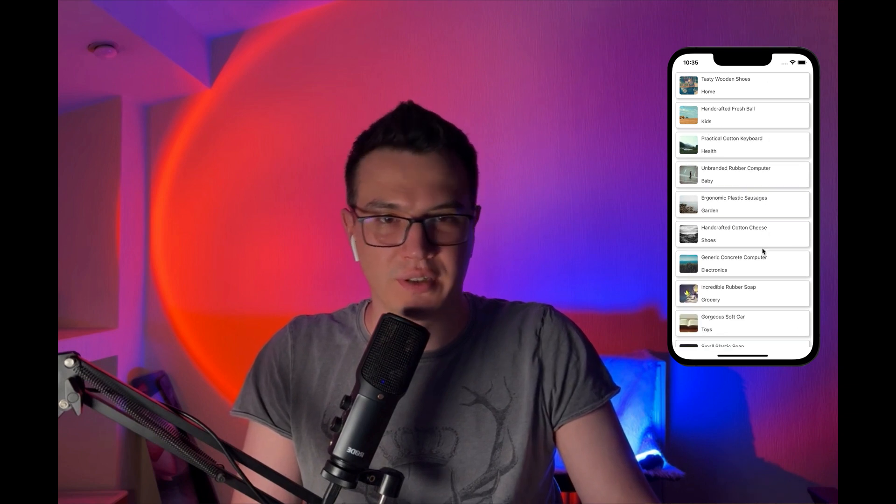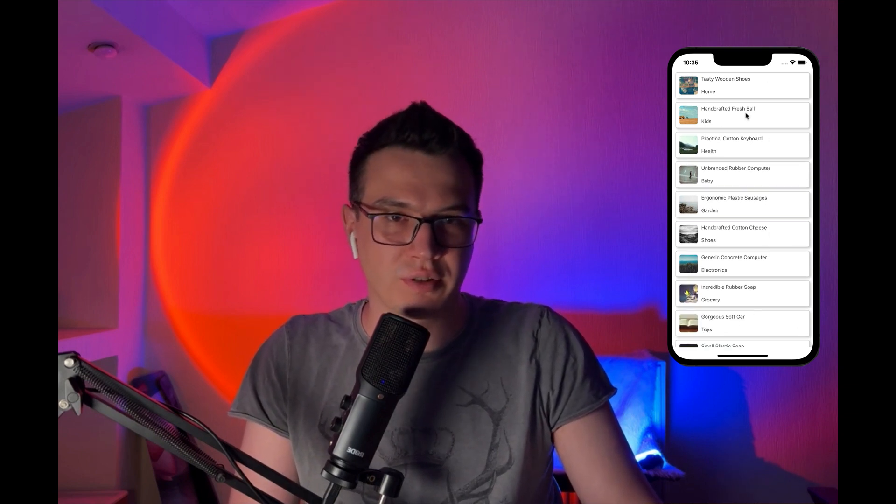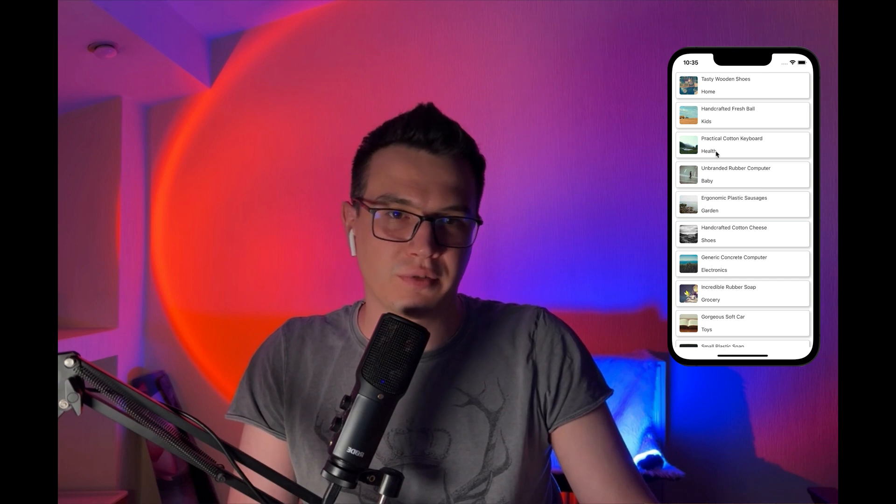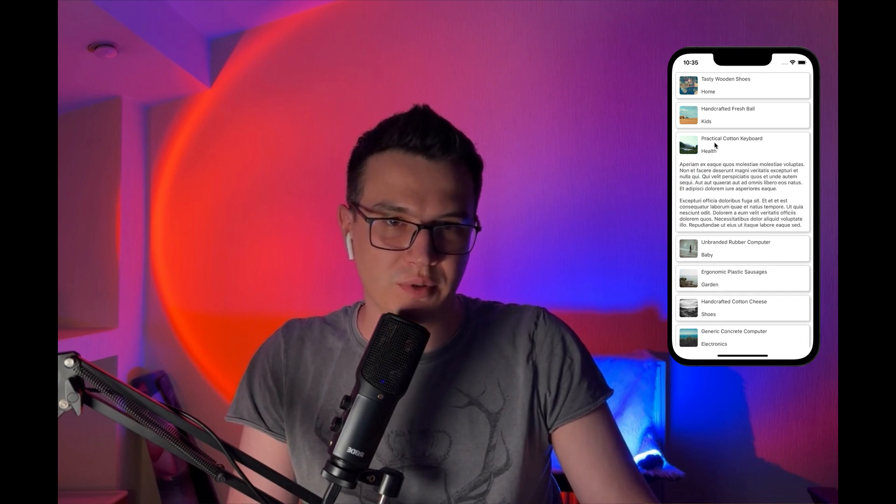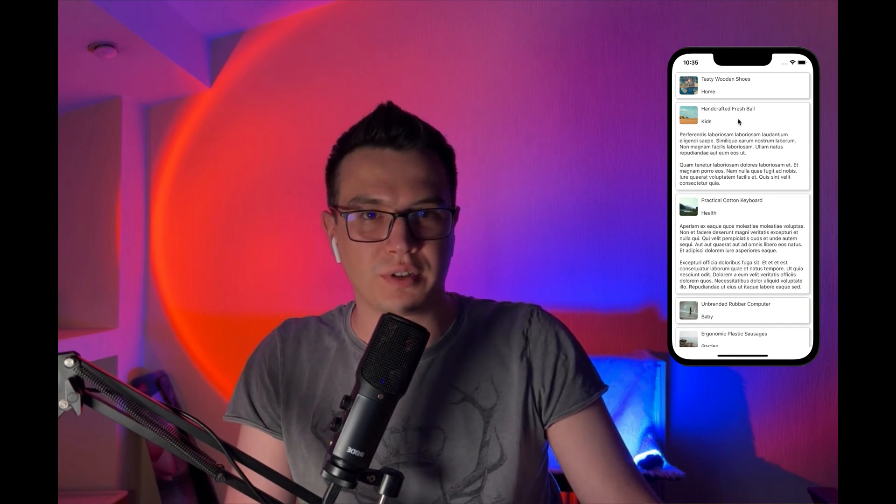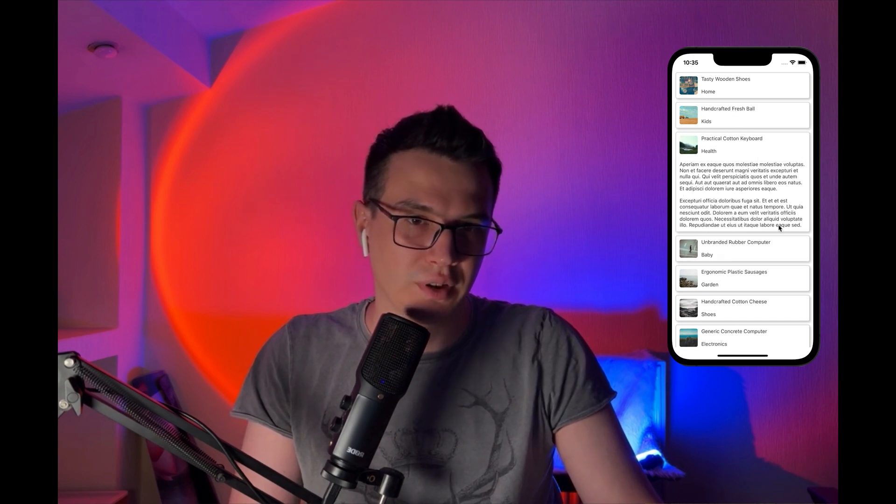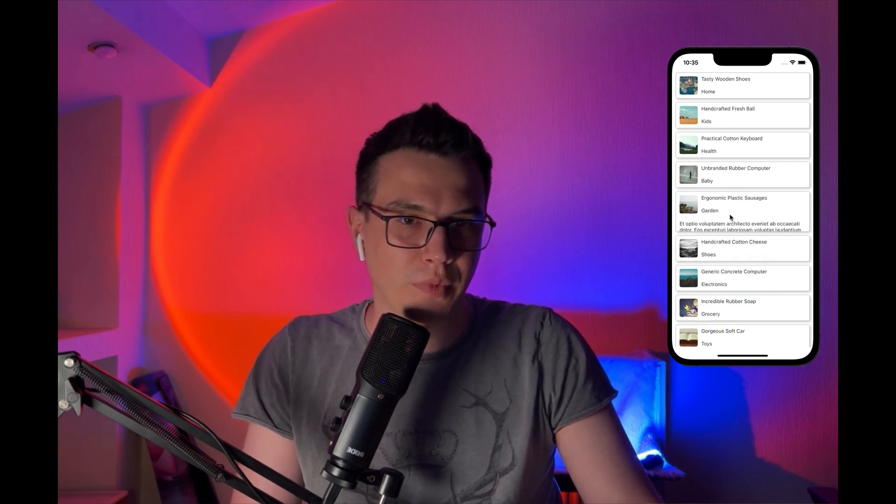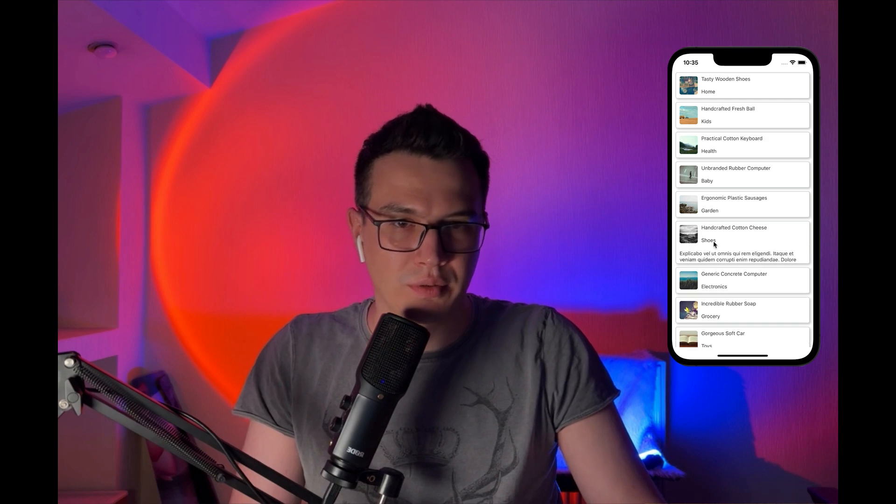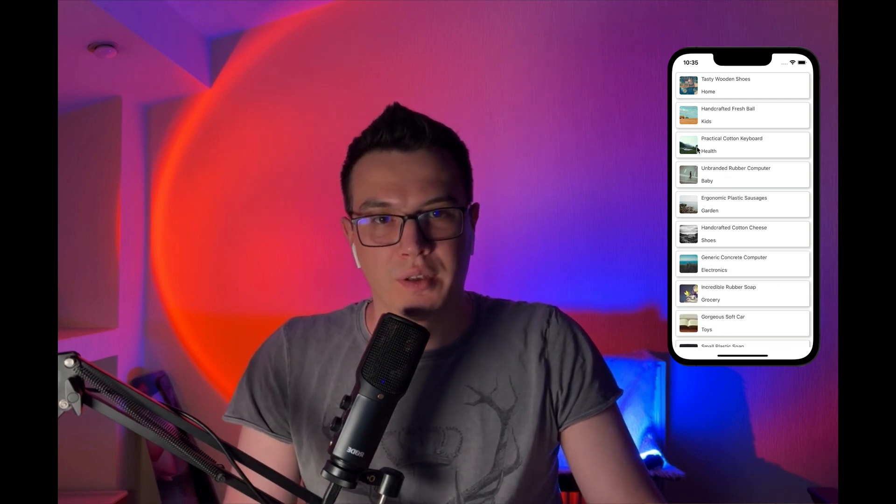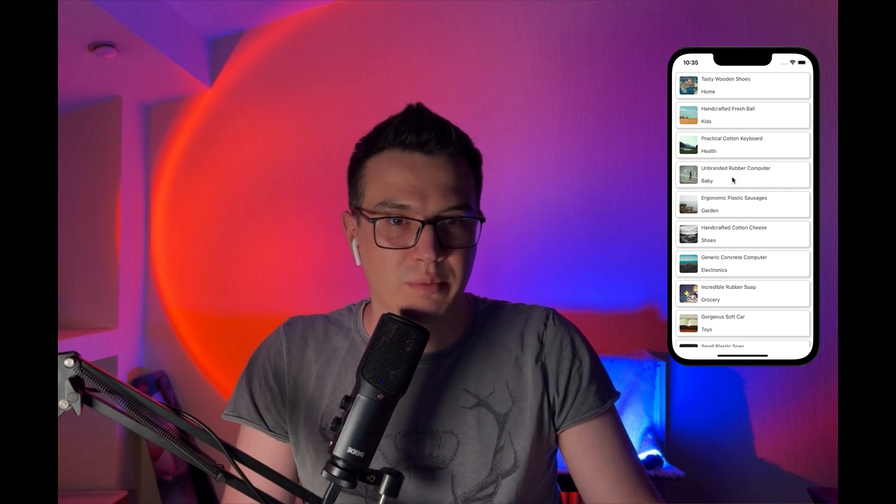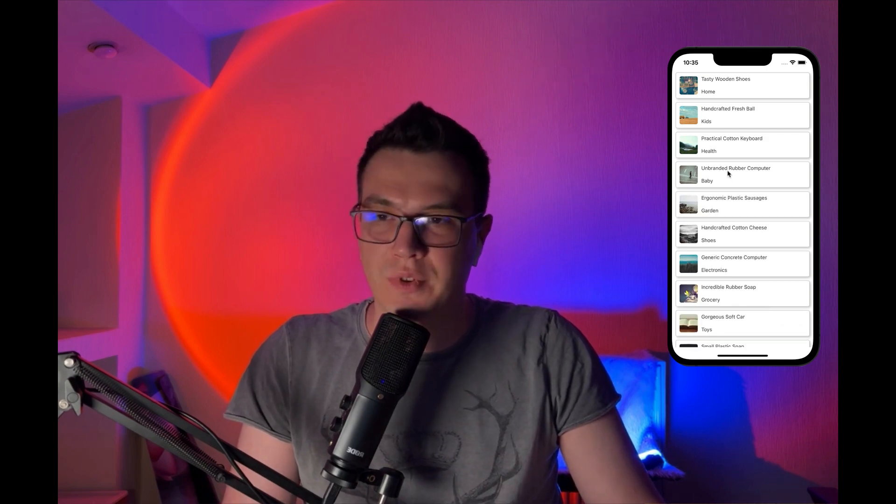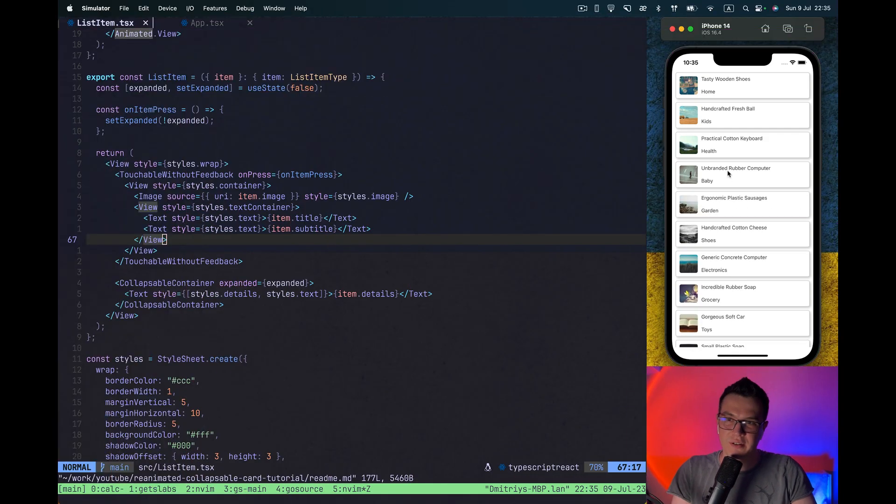Basically, the showcase here is a list of items. When we press on it, it will show us a different description - basically randomly generated text. And you see it's nicely animated, open and closed. So let's start.